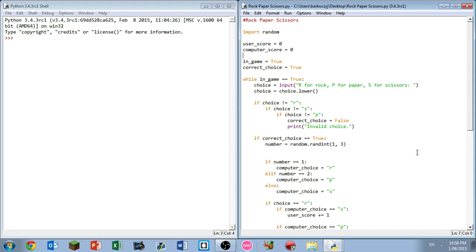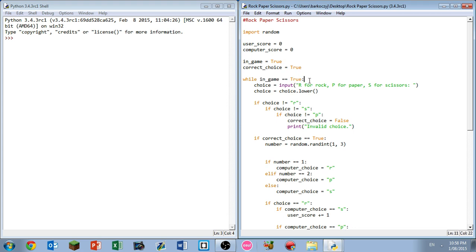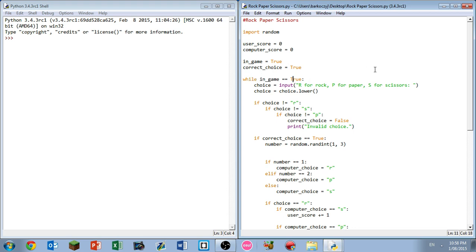Next we have the in-game variable equals true. The reason we have this is just in case you wanted something to do with it, like have another loop asking do you want to stop playing. I just put that in for you guys. It could have just been while true and that worked also. Next, correct choice equals true - I'll explain why that's being used later.